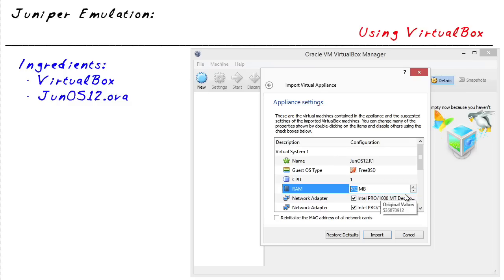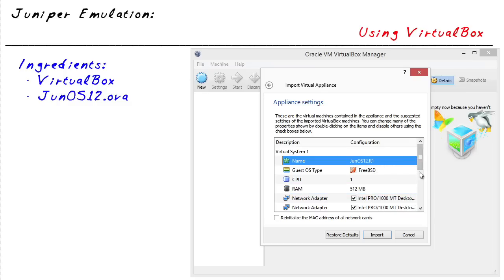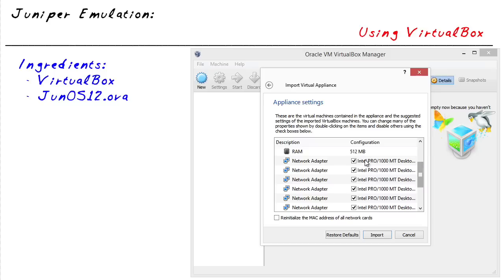If you want to change any of the details here, you simply highlight it and select the value you'd like. You can change the name or the number of interfaces it's going to use — simply deselect the interfaces you don't want. I'm going to use these defaults, but I am going to tell the system I want to reinitialize the MAC addresses of each network card. That way, if I bring in two or three or four of them on the same subnet, I don't have duplicate MAC addresses causing problems. So I'll click on Import.